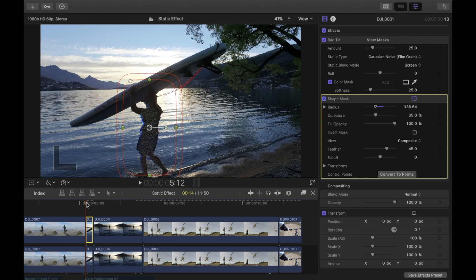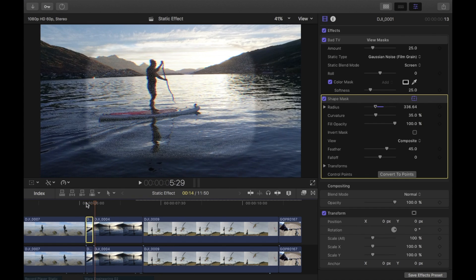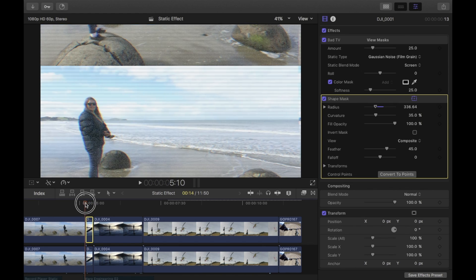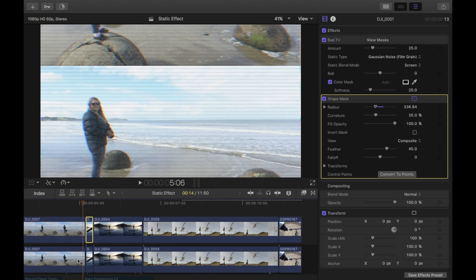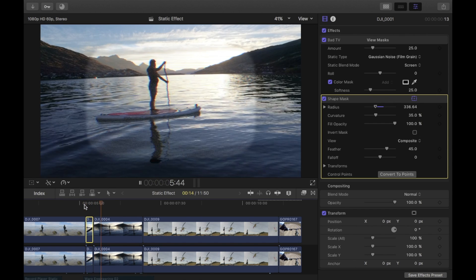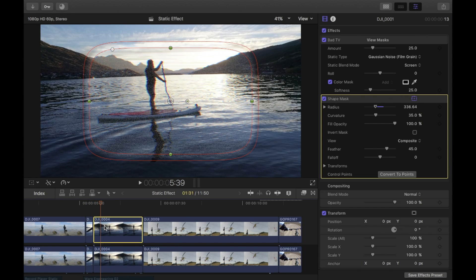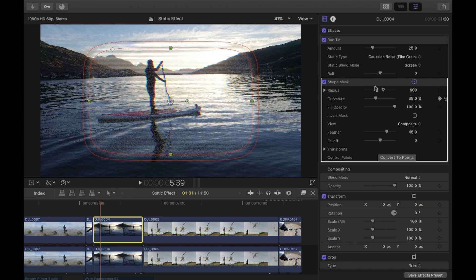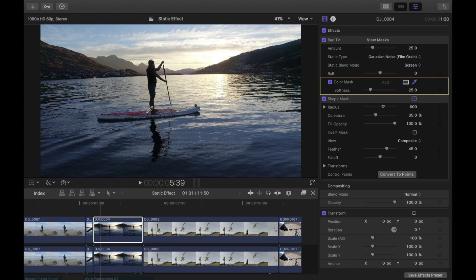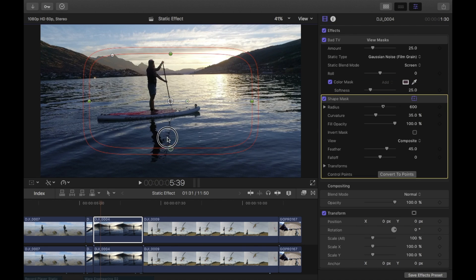You don't always have to add another transition effect to the bottom clip — it's just if you want that effect. This clip has a short duration so I'll leave it as is. For the next clip, I only want the board to be affected, so I go to Bad TV, add a color mask, select the red part of the board, then add a shape mask so only the board is affected.